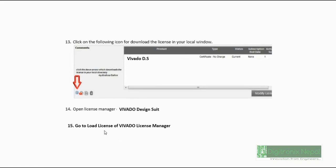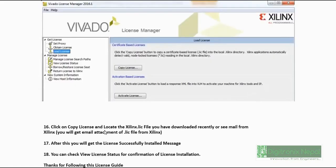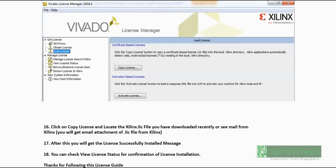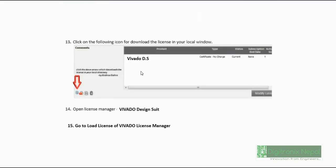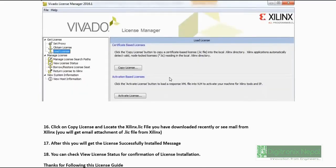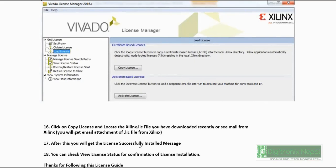After that, you need to go to the Vivado License Manager which we made on hold previously. Then go to Load License and go to Copy License. Then you should browse the directory where the Xilinx.lic file is located, which we have downloaded recently in this stage. You should browse the Xilinx.lic file. Then after, you will get the successfully installed message.